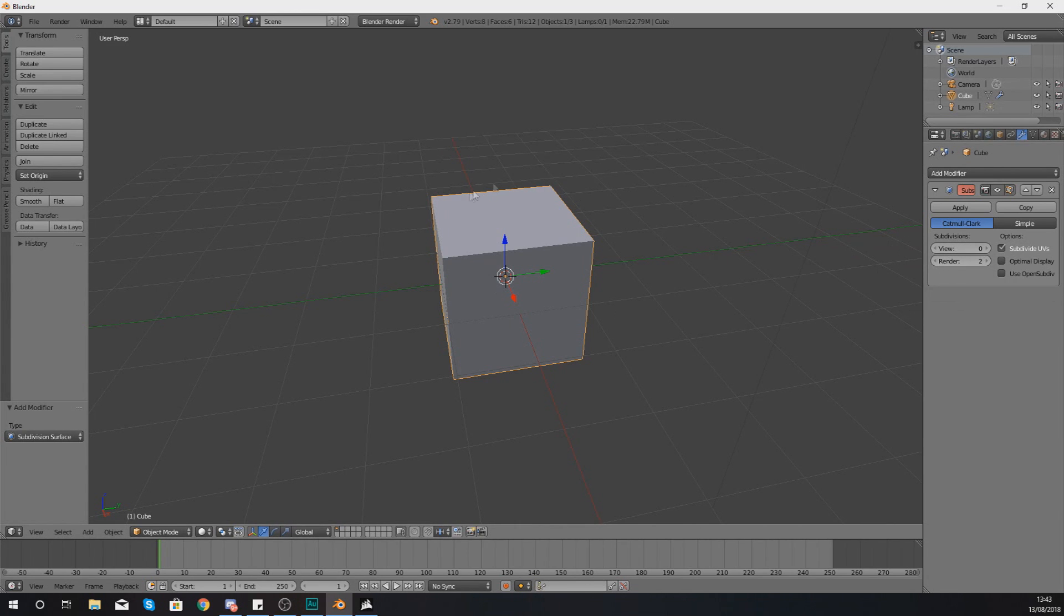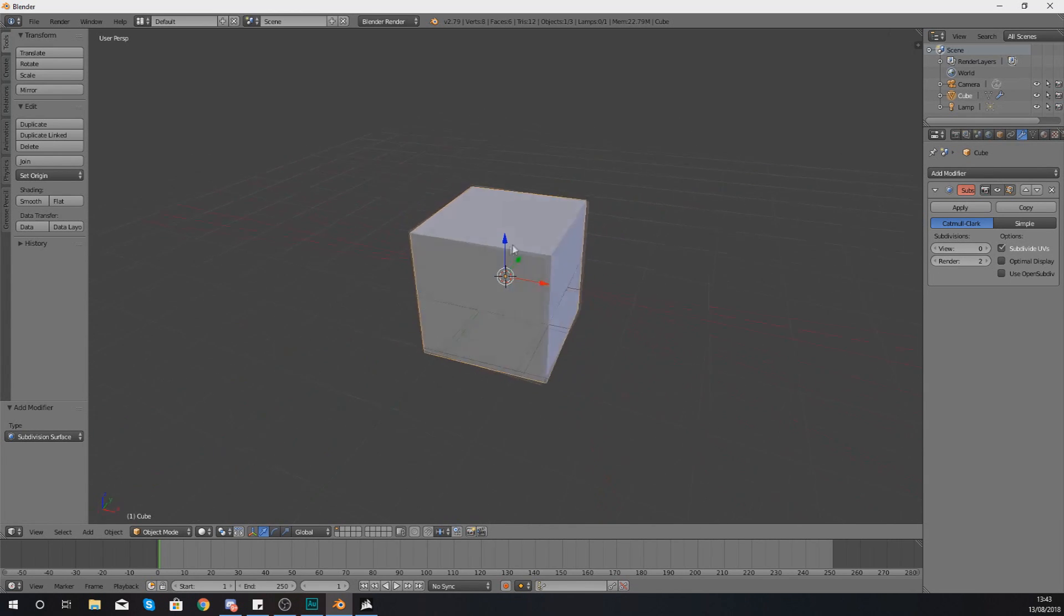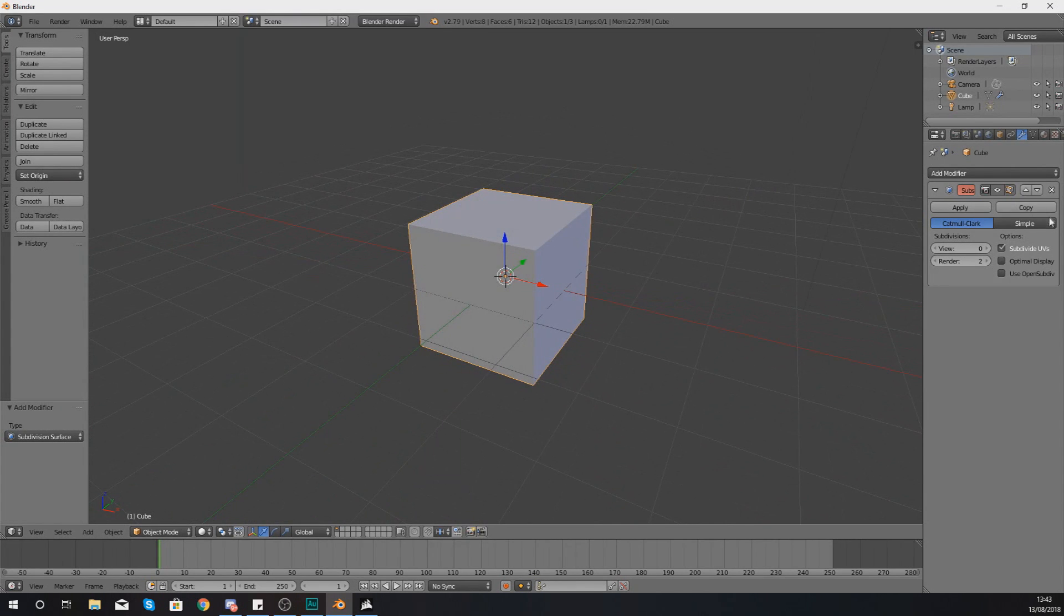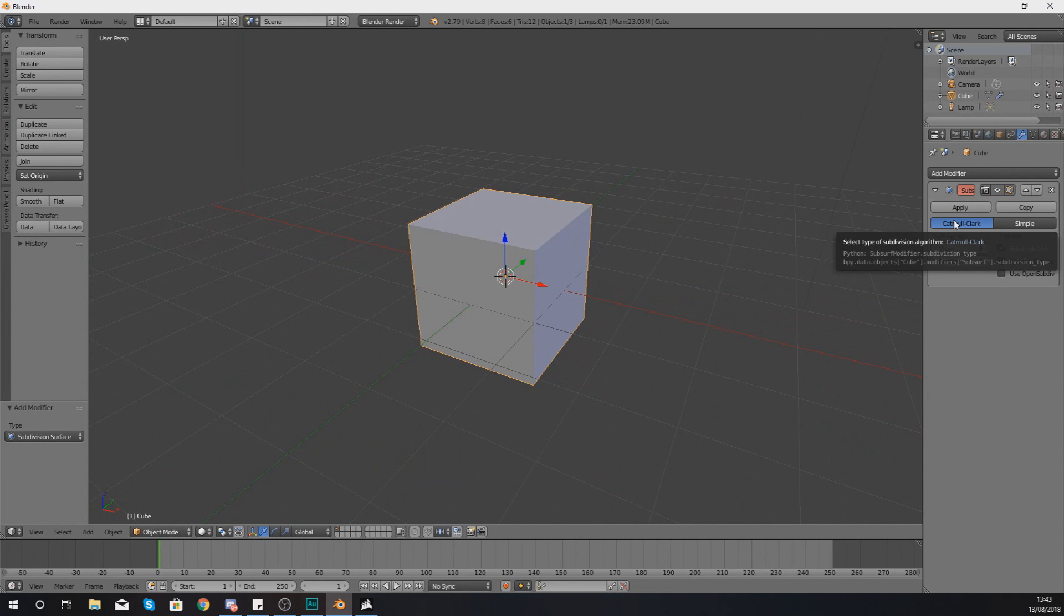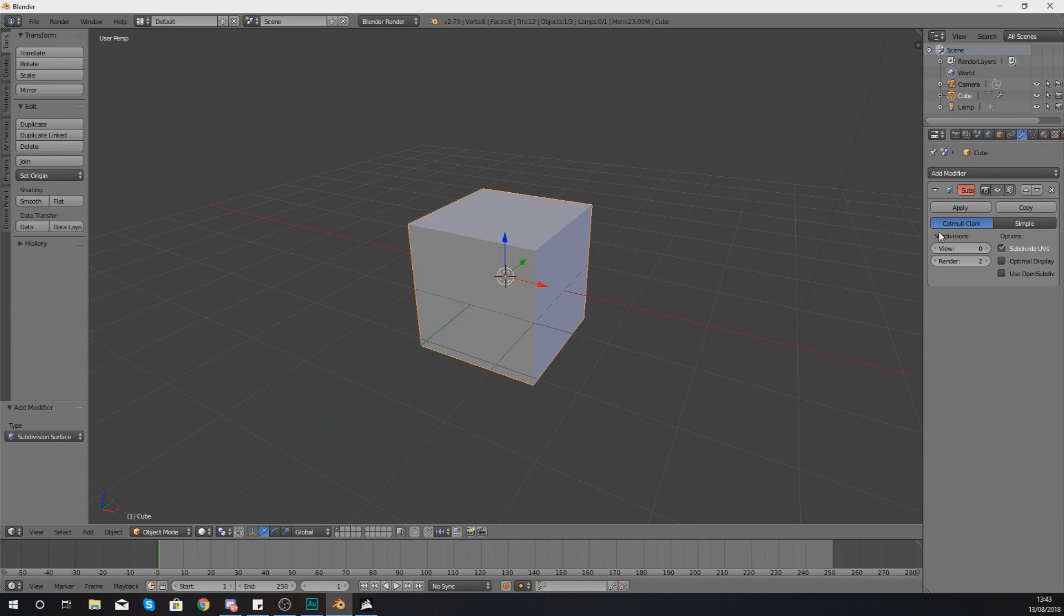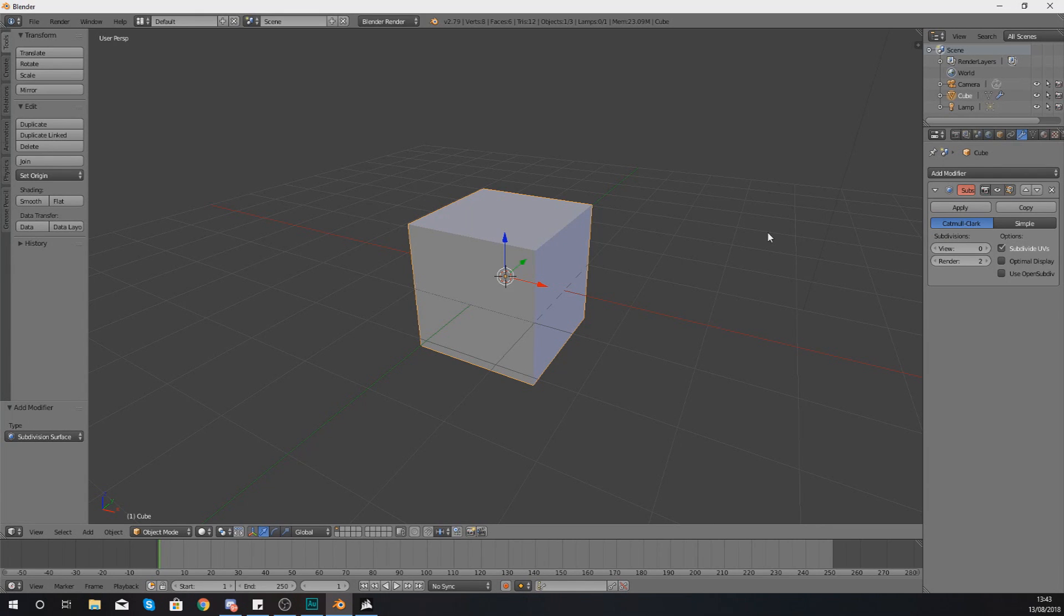So that's pretty much everything you need to know about subdivision surfaces. What you should be able to do now is add those extra surfaces. And obviously from there, you can go and modify them as well. What I am going to do is quickly show you a couple of keyboard shortcuts to make using the subdivision surface modifier a little bit easier.